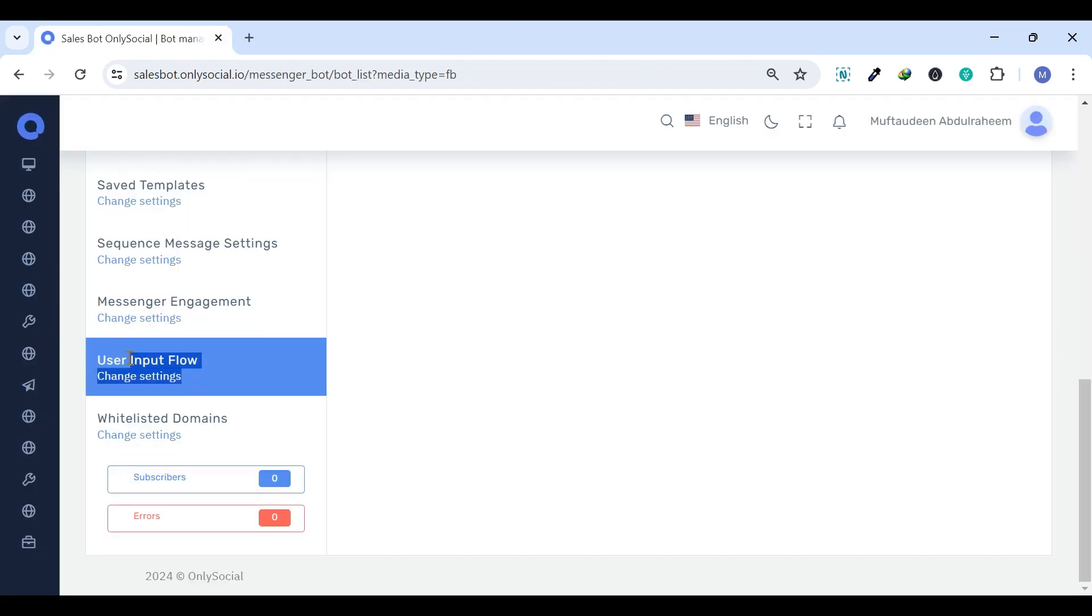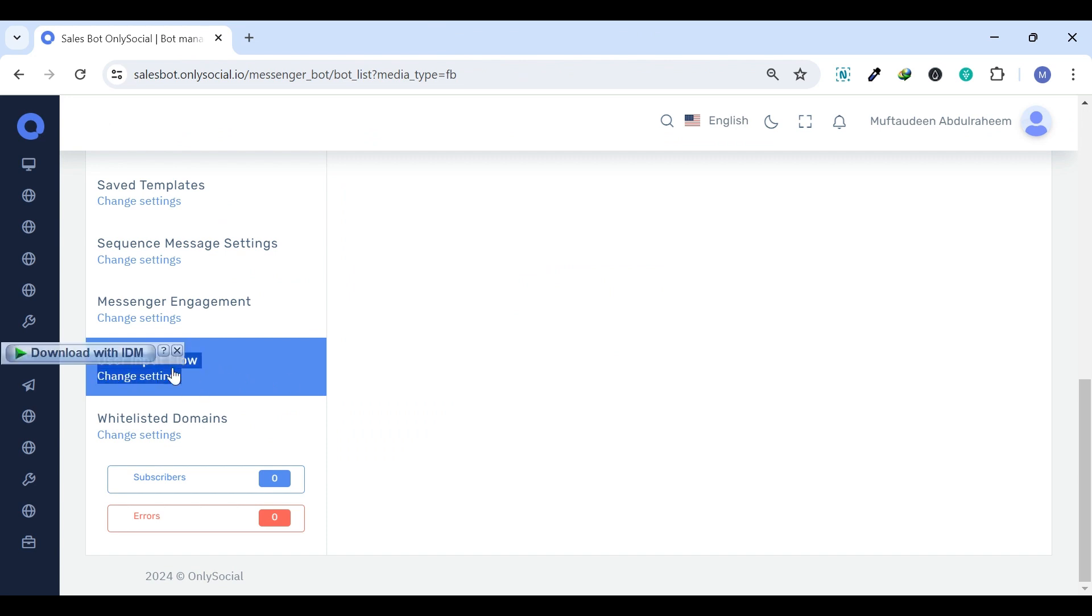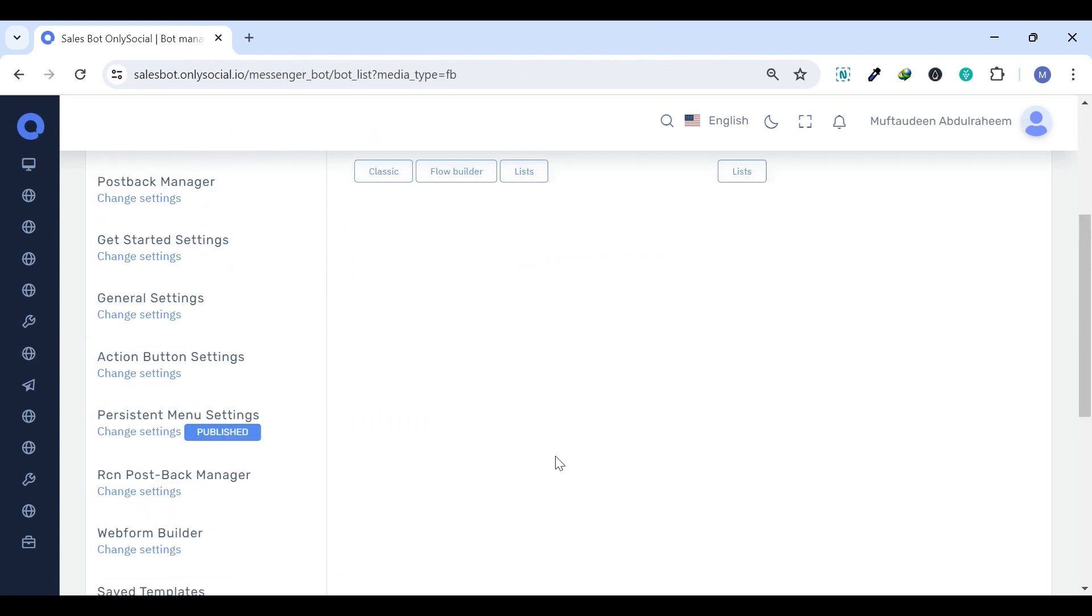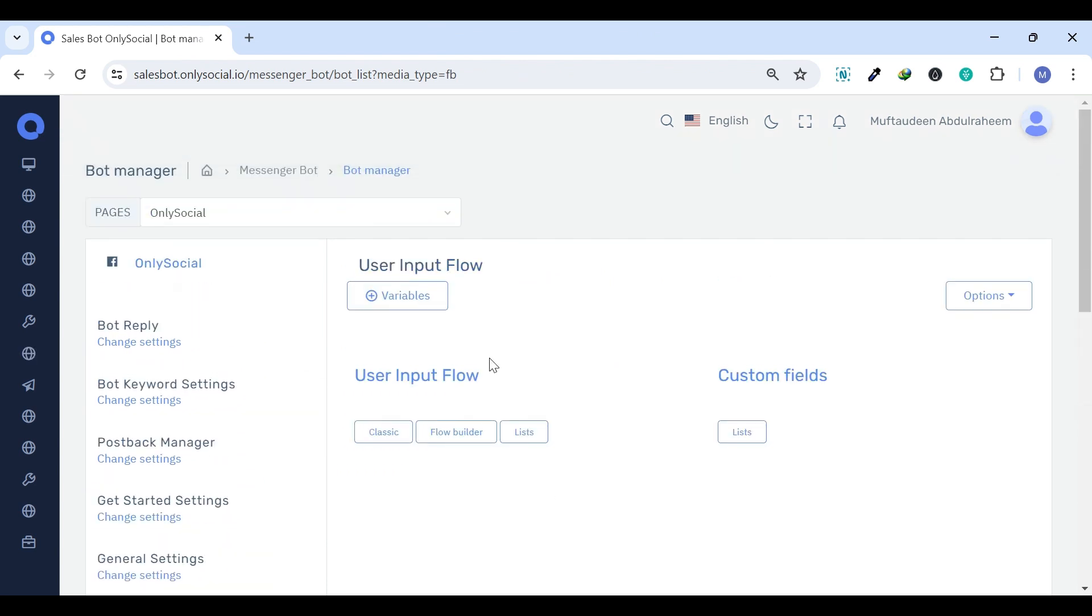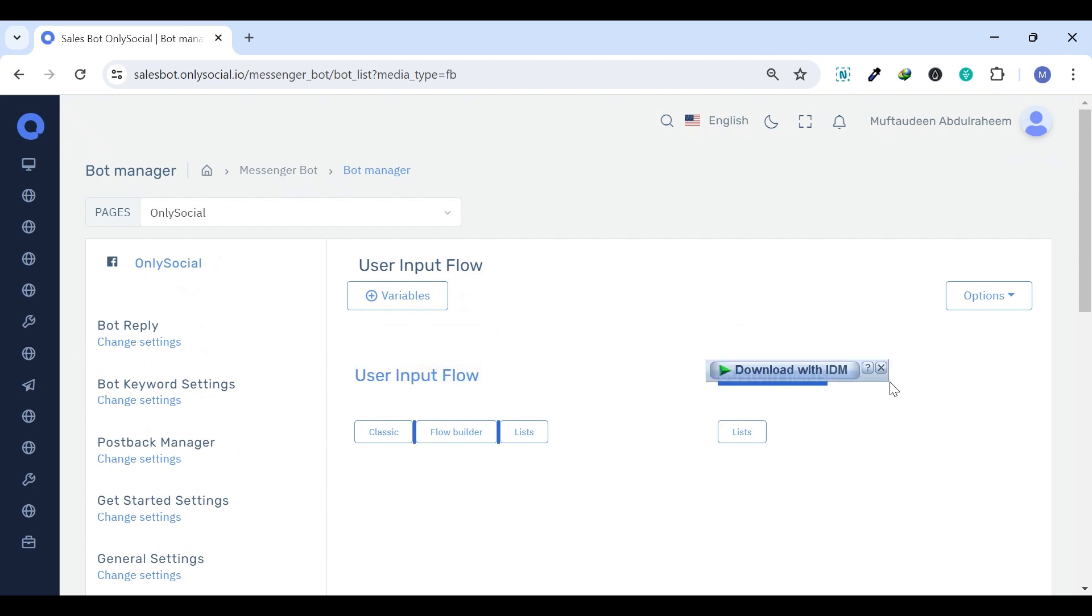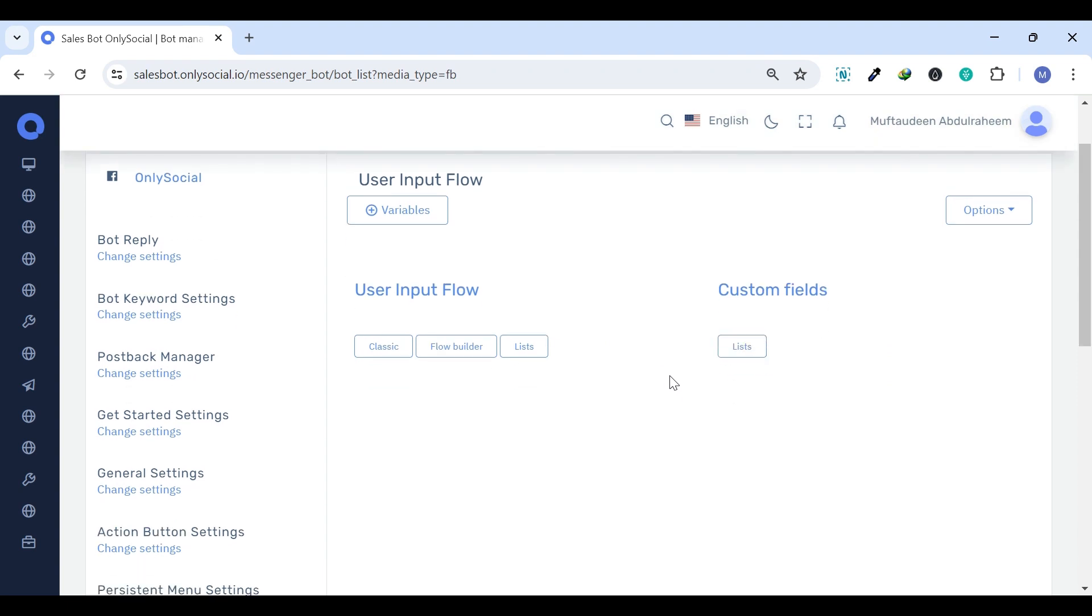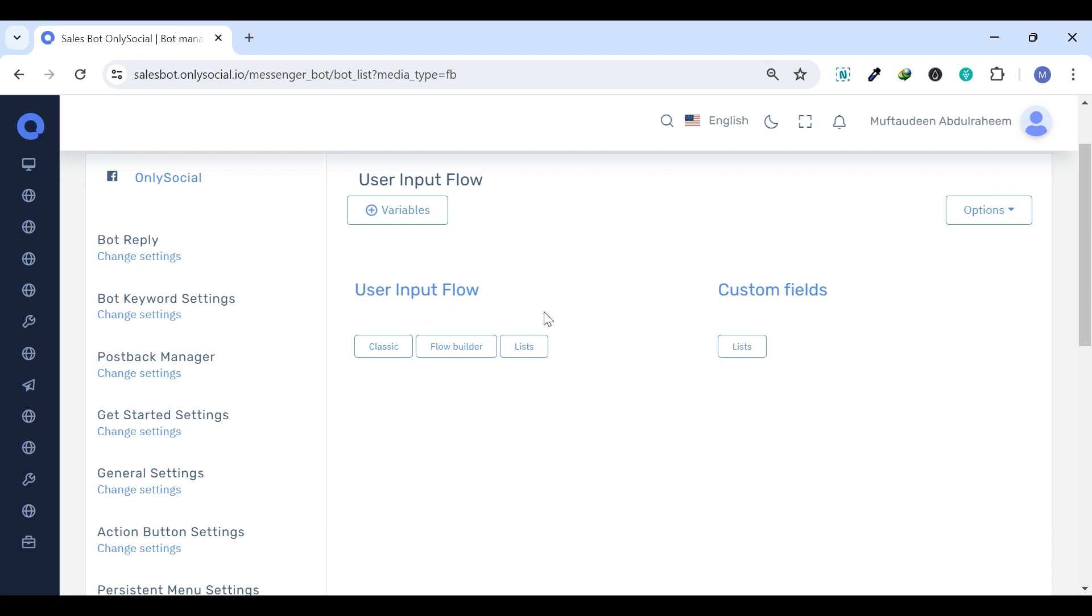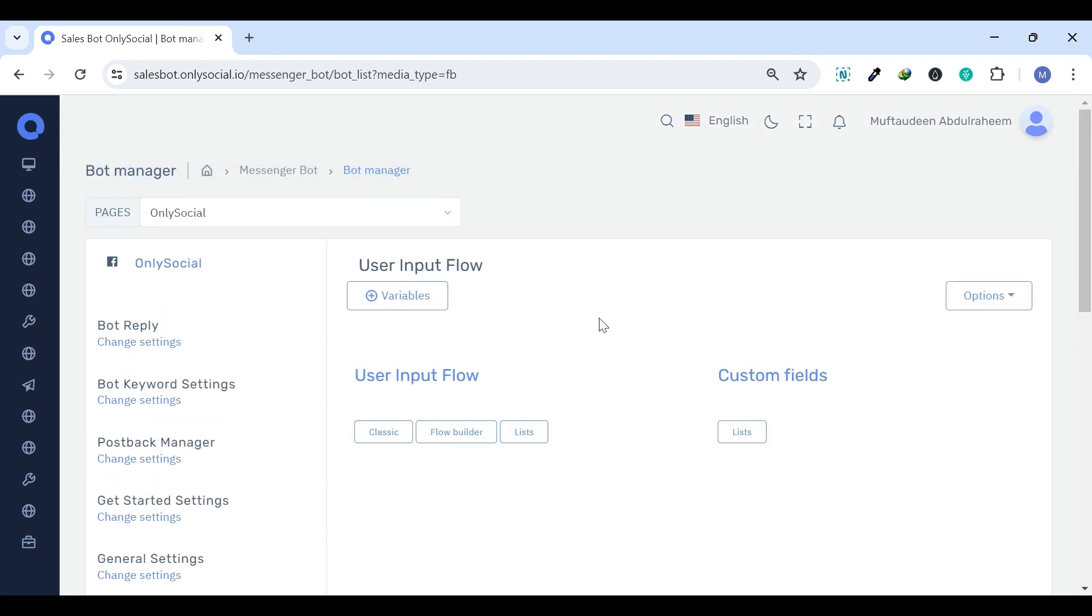User Input Flow. Under the User Input Flow settings, there is User Input and Custom Fields, designed to make Messenger bot interactions more dynamic and engaging. It allows you to collect data from users directly inside Messenger by asking them a series of questions.